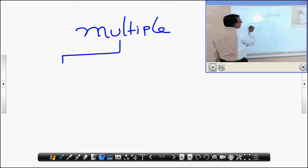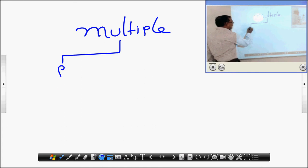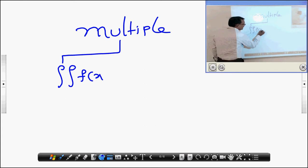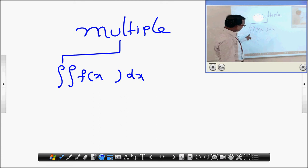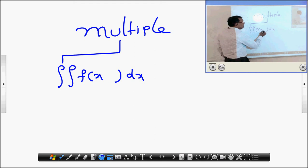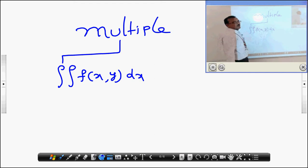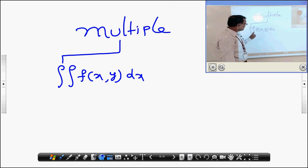Multiple means more than one. That is, the integral of integral of f of x dx — here we observe that we are doing double integration. That means we have another variable also. In the previous section, we did only single integration, that is why we had only a single independent variable.